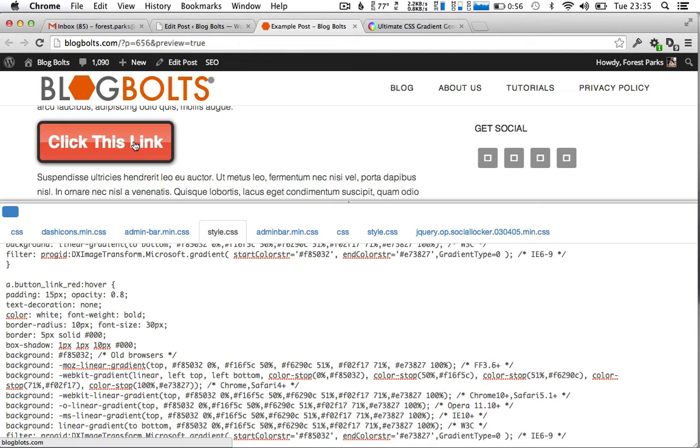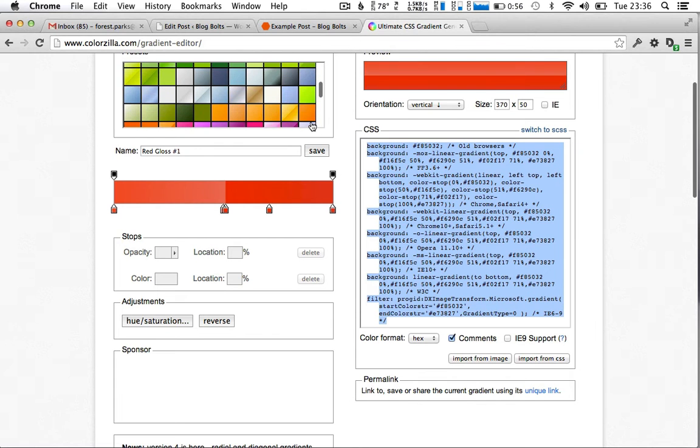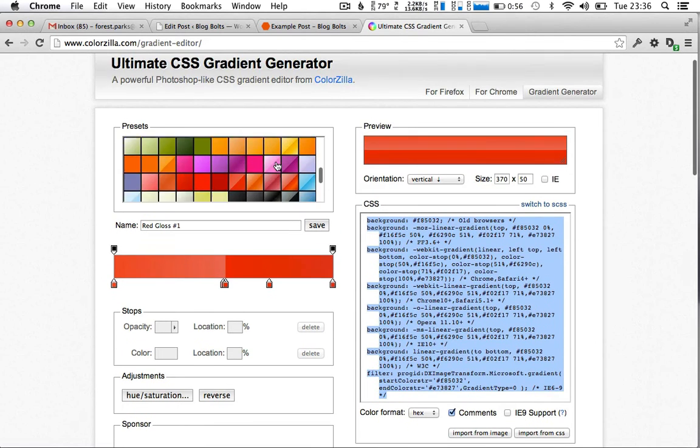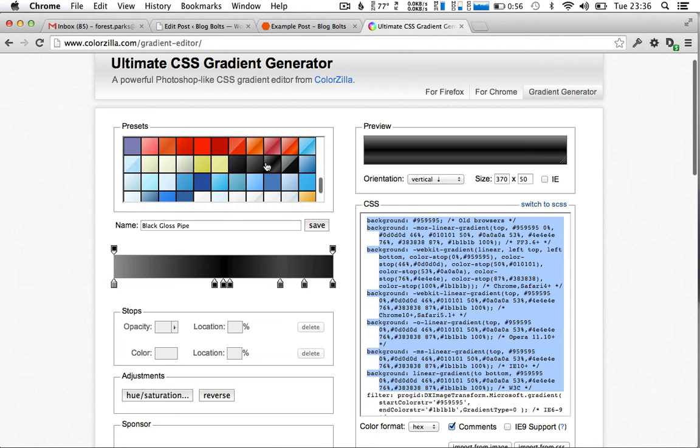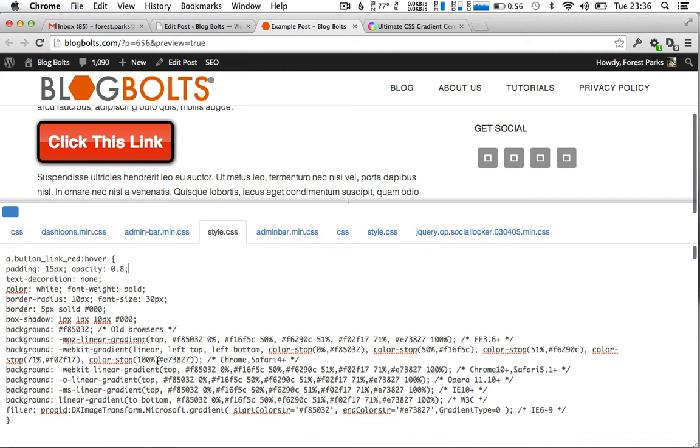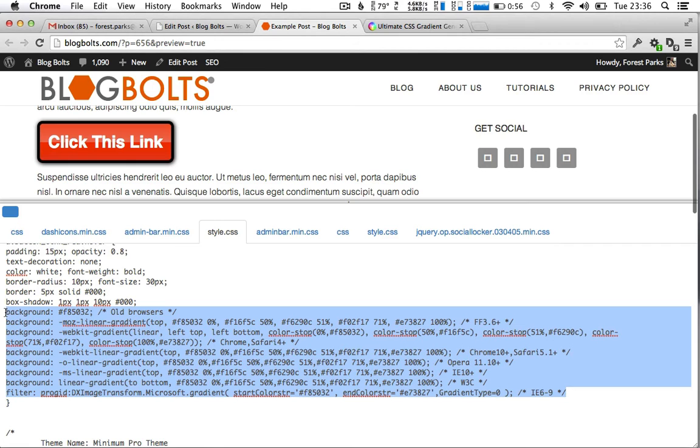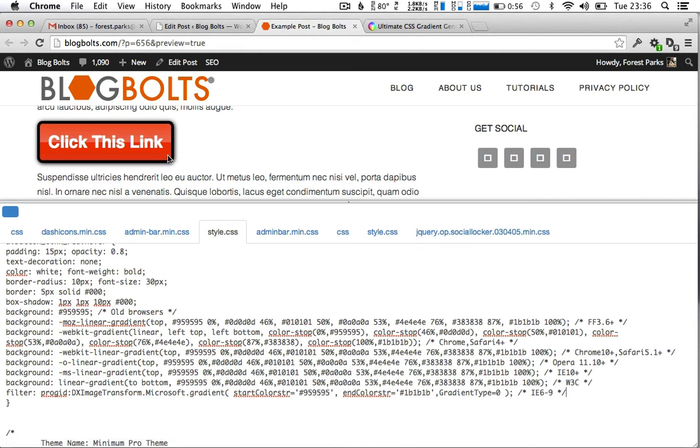You could even change the background. So let's select another gradient. Say a black. And replace all the gradient stuff here. Now we're talking.